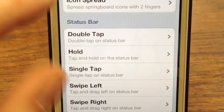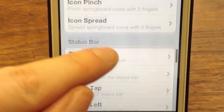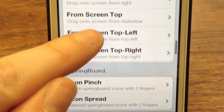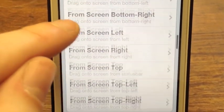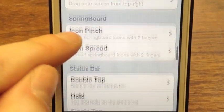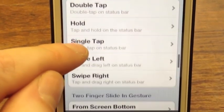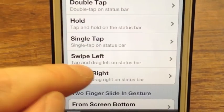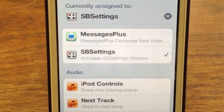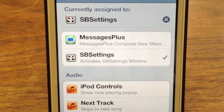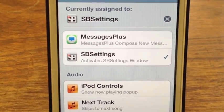I also have SB Settings, which is supported by Activator, and I have it set so that on my status bar, I swipe right, and that's assigned to SB Settings.